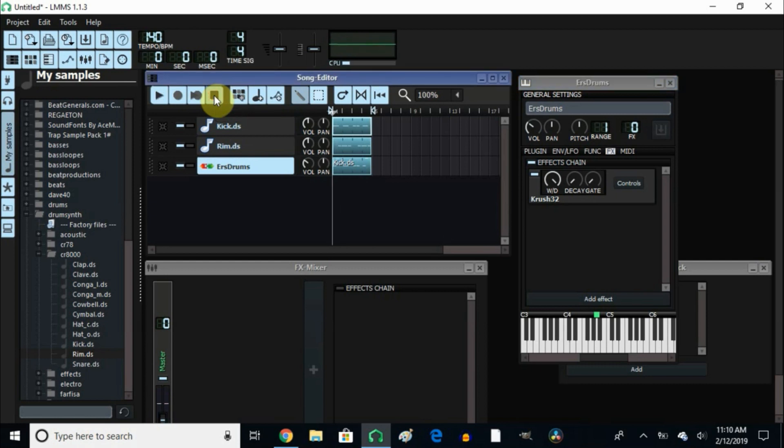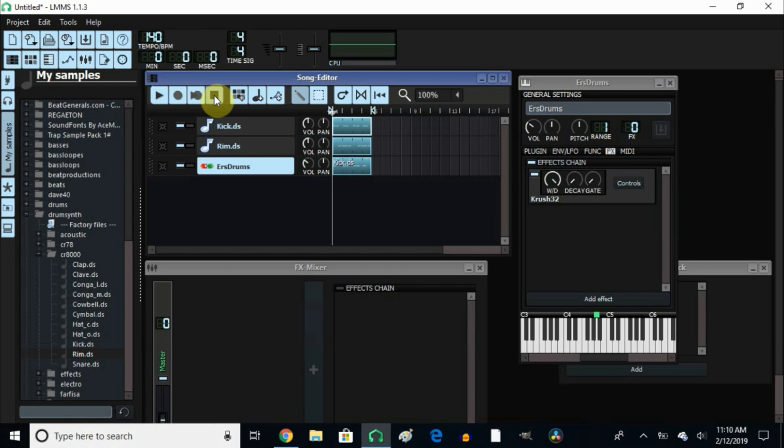So those are some ways that you can use a bit crusher to add some dirtiness to your 808 so it sounds a little bit more dirty. It has that little bounce to it. You can make your kick stand out a little more by adding more bottom notes to it if that's what you want to call it. And it just gives it more flavor to the kick.